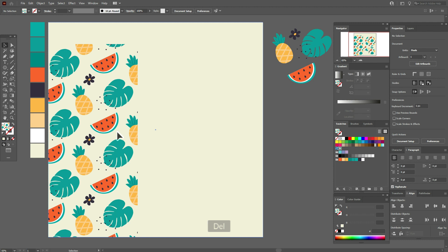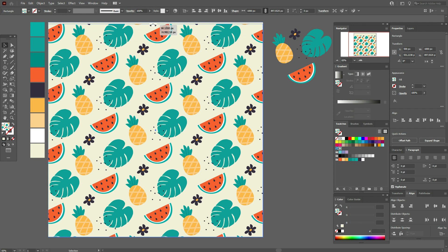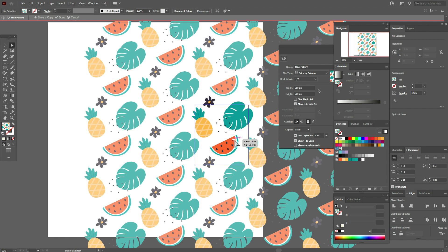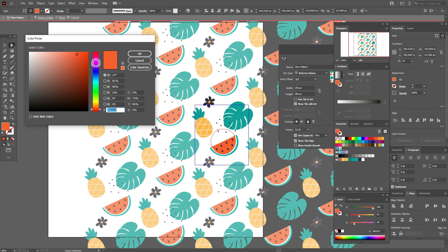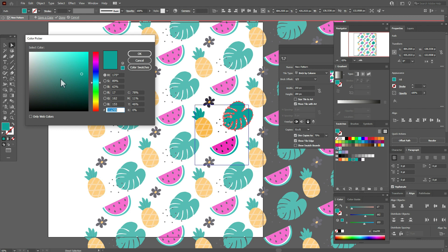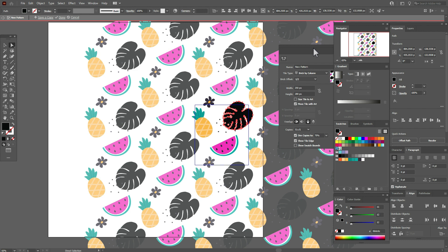You can always edit the pattern by double-clicking on it — here is the options panel. Select the dark selection tool, select a color and change it. You can see all watermelons update. You can also change the leaves to black — all leaves become black at once. Press Done, and here is your new pattern.